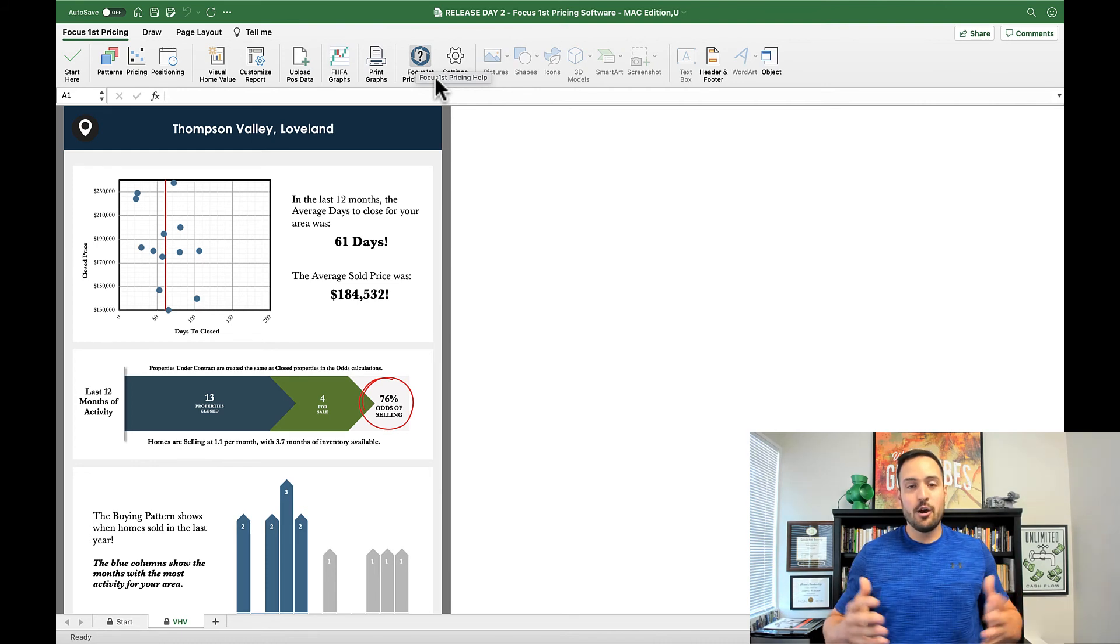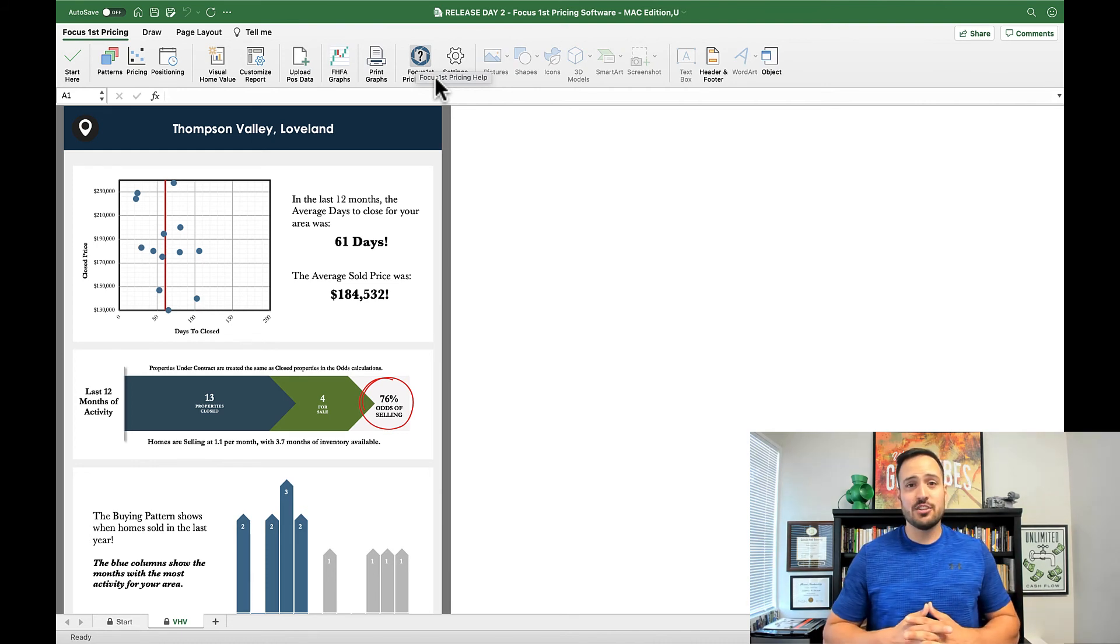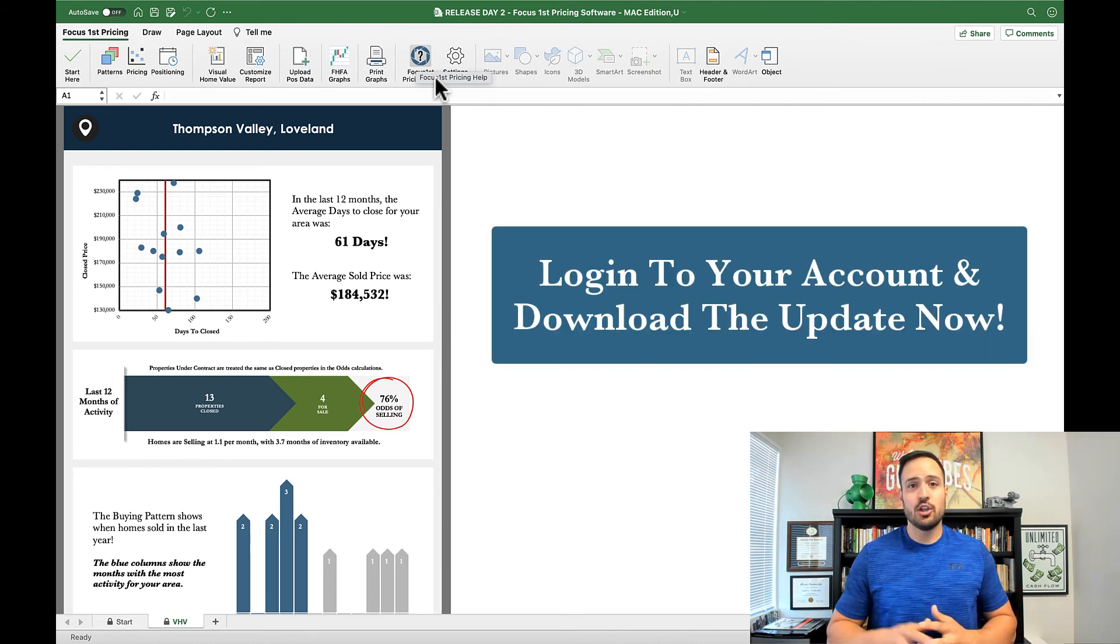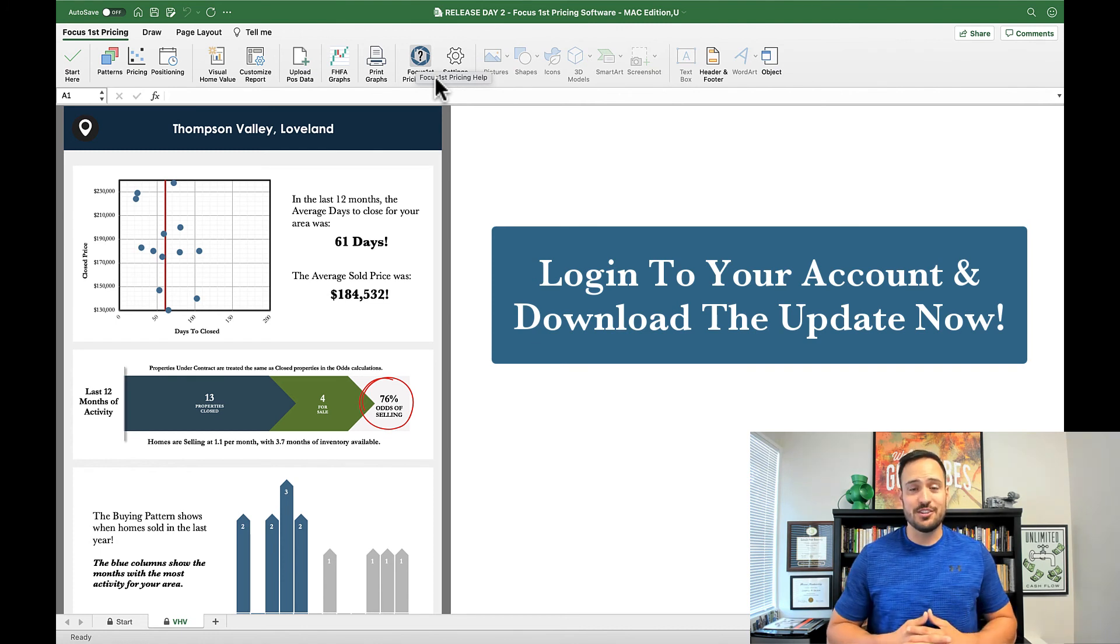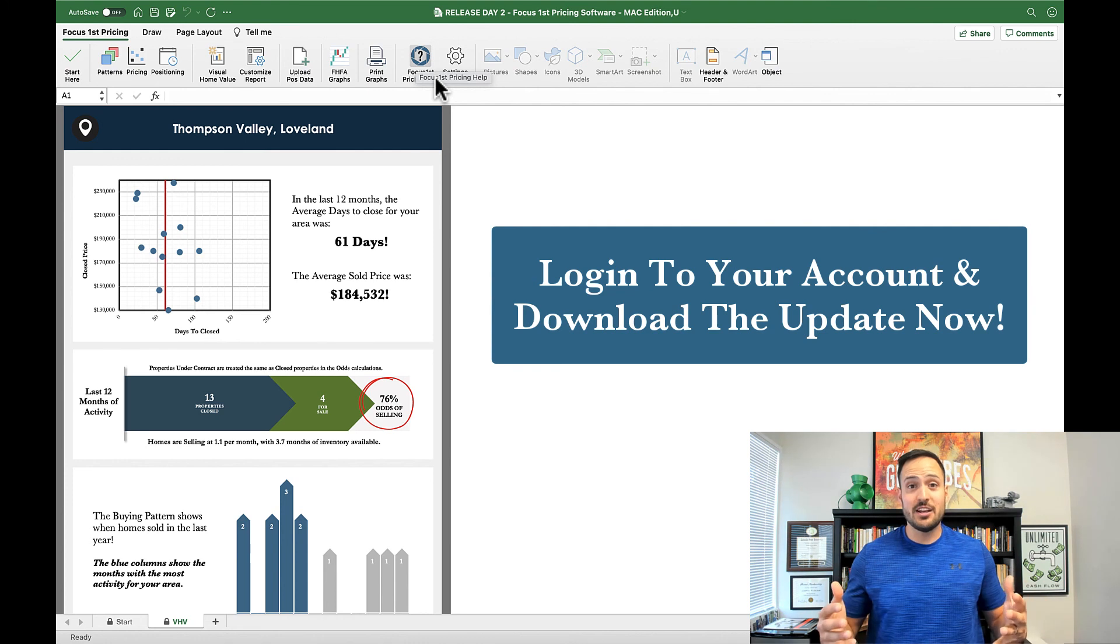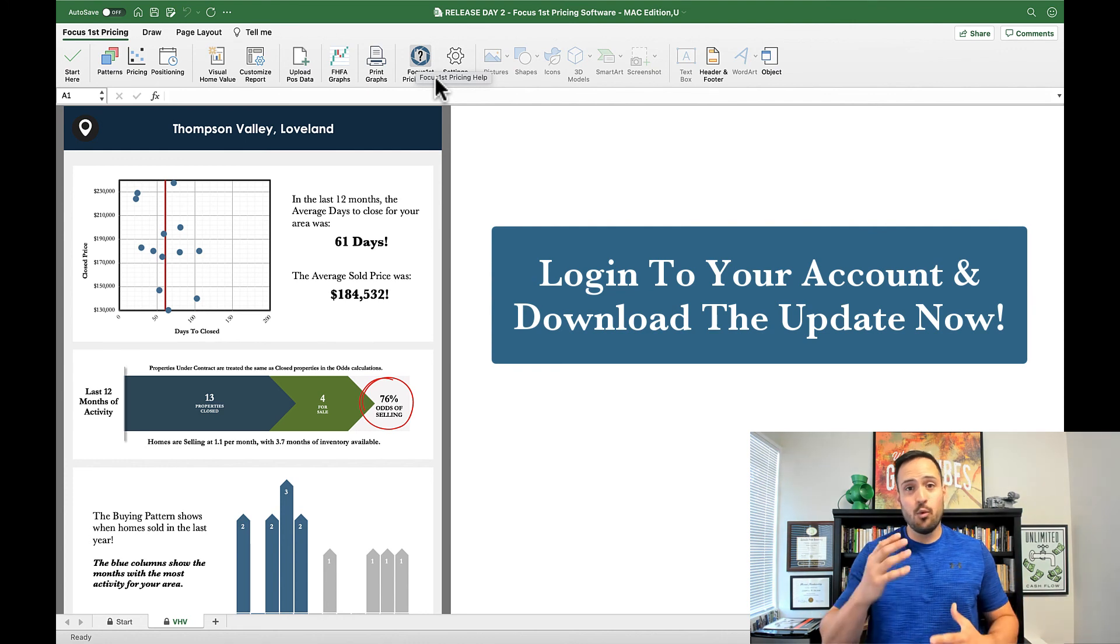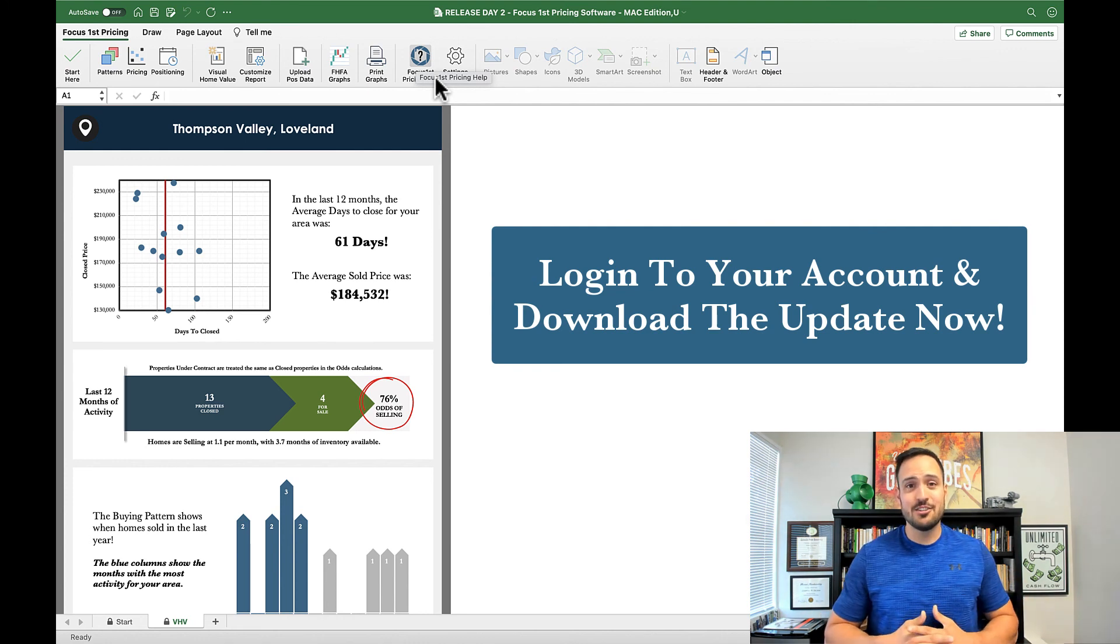We really hope these help, so to get access to this new software, log in to your account and download the most recent version of the Focus First pricing software. Thank you for being a customer and welcome to day two of release week. We'll see you next week.